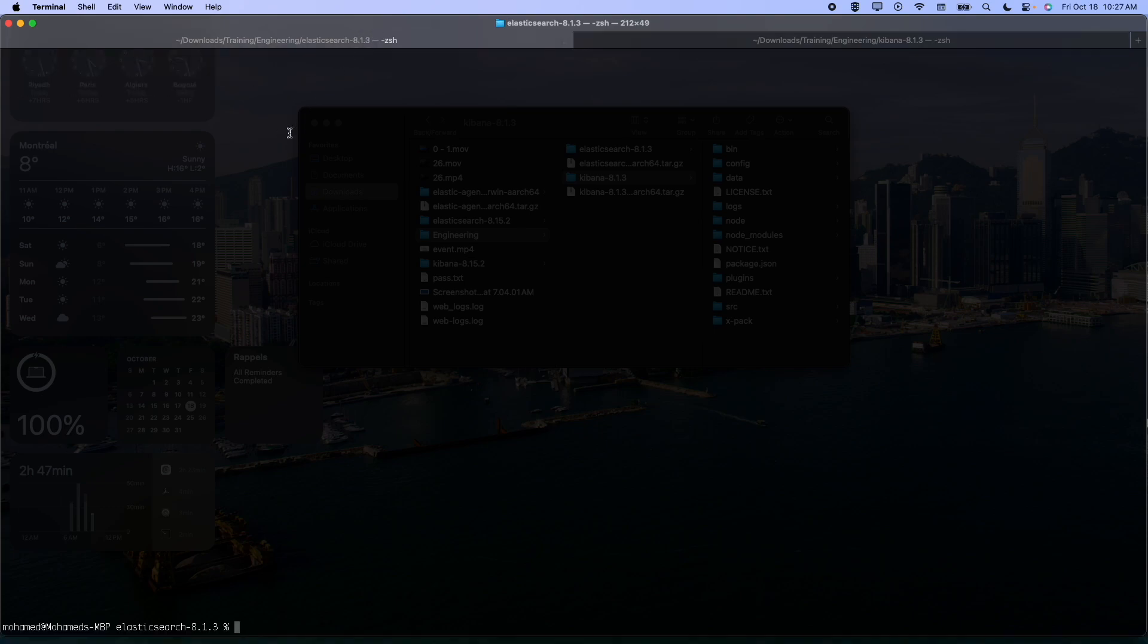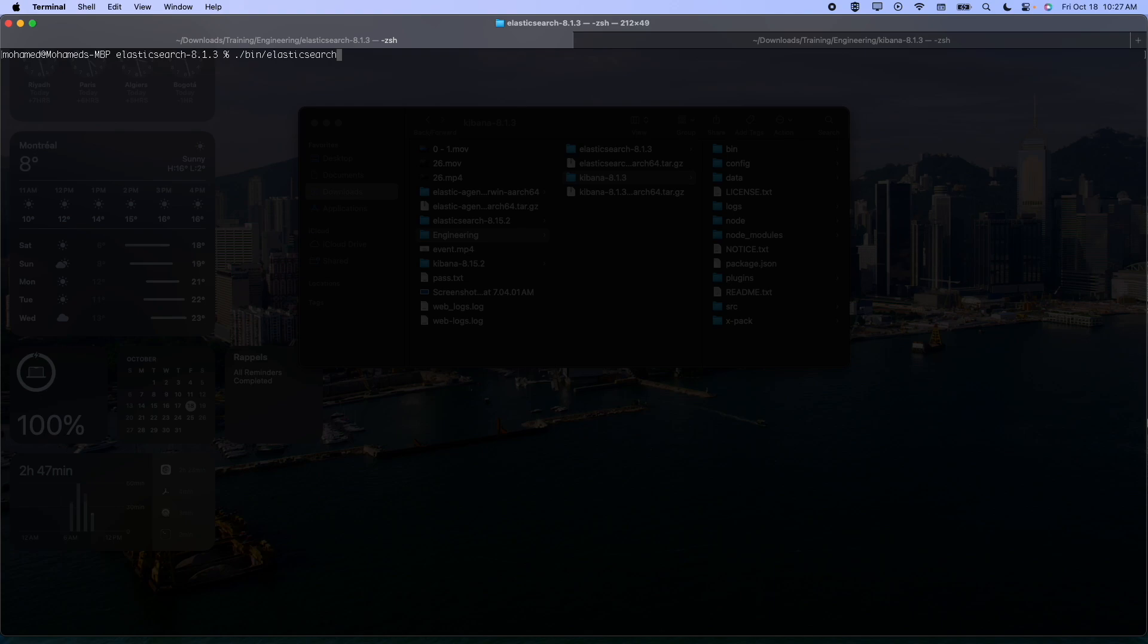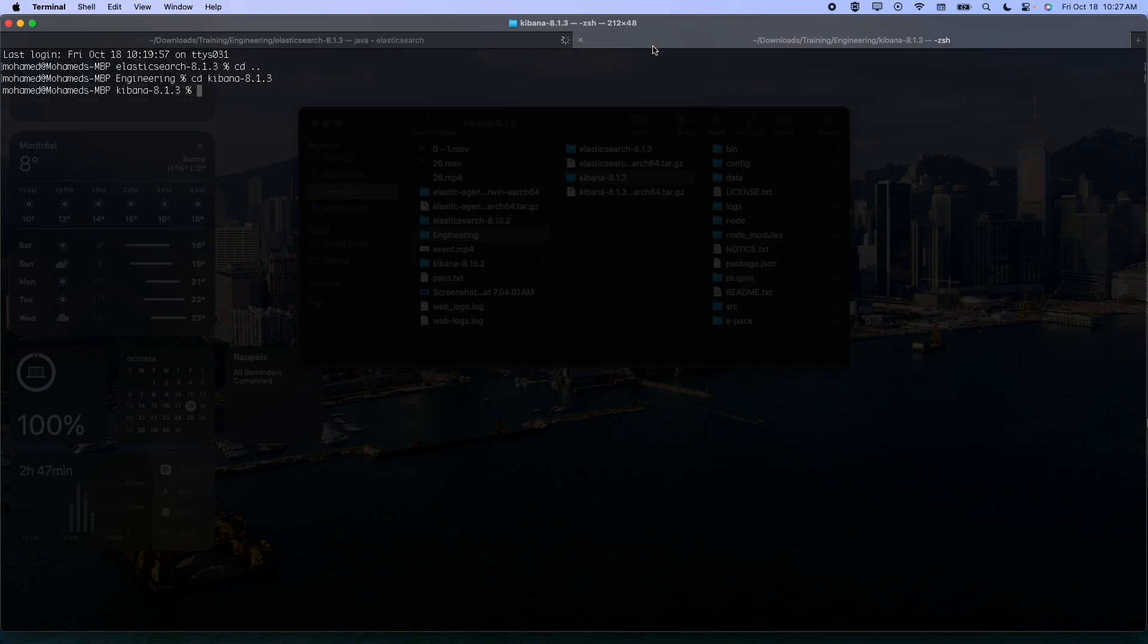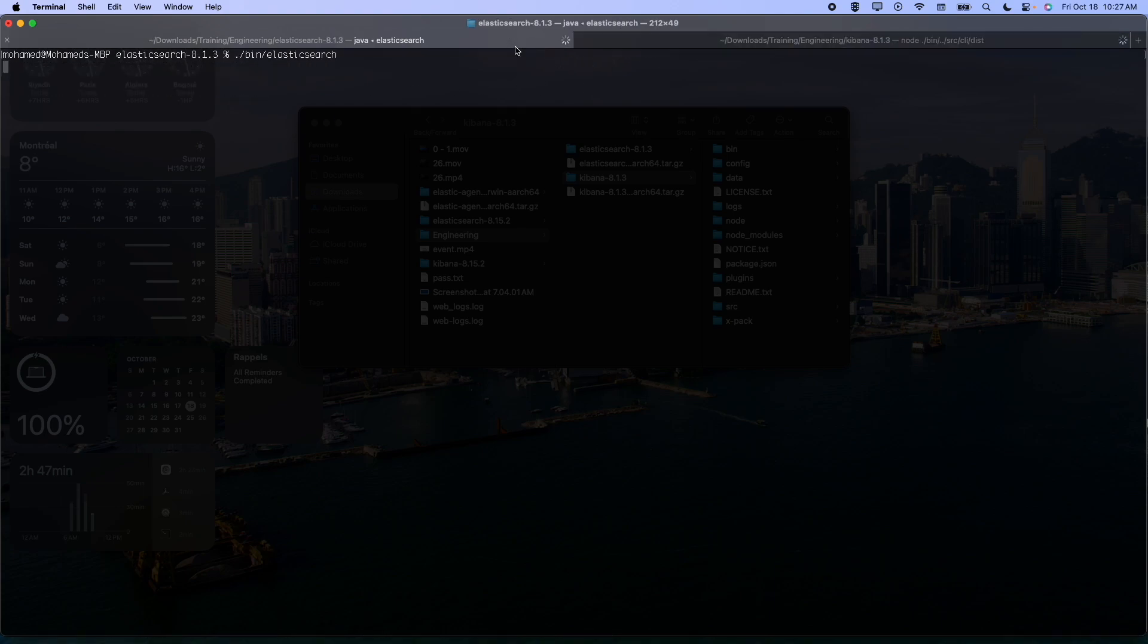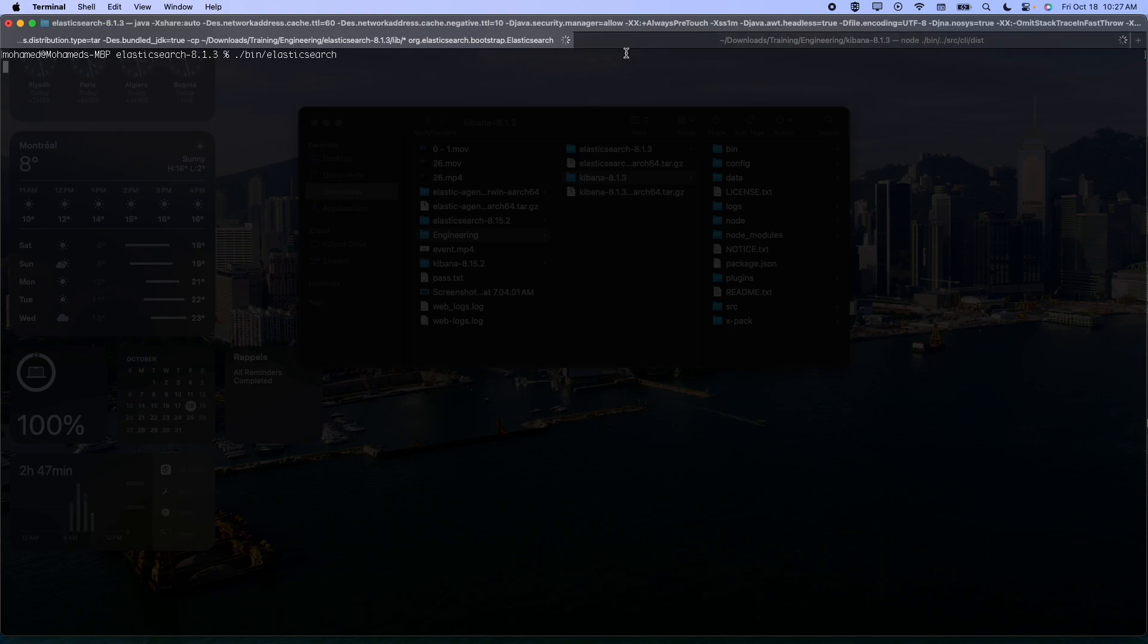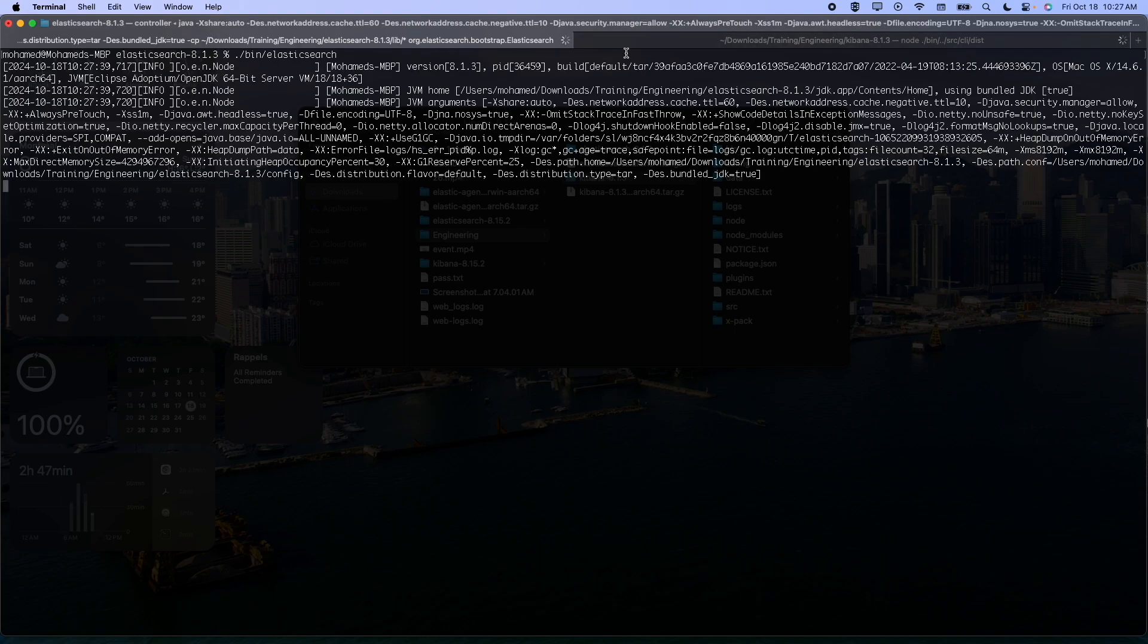Now let's start Elasticsearch here like this, and from here let's start Kibana. So give it a few seconds. It will start and we come back to you right after.